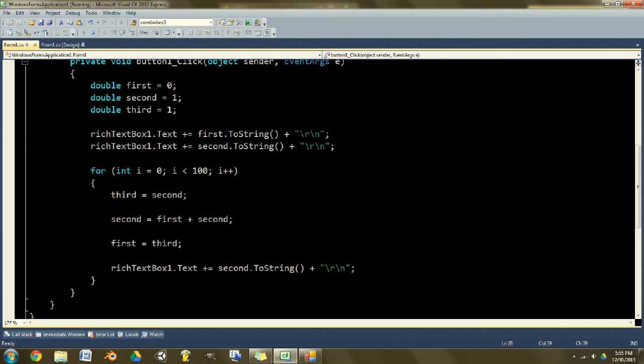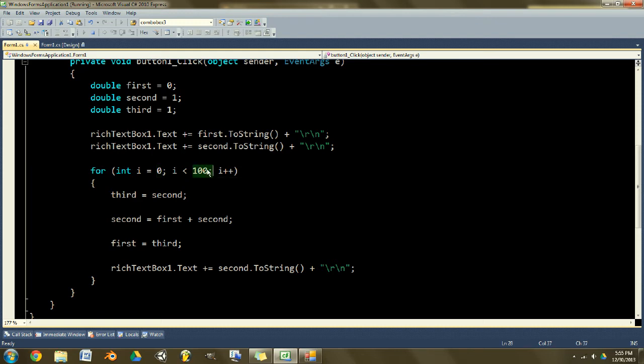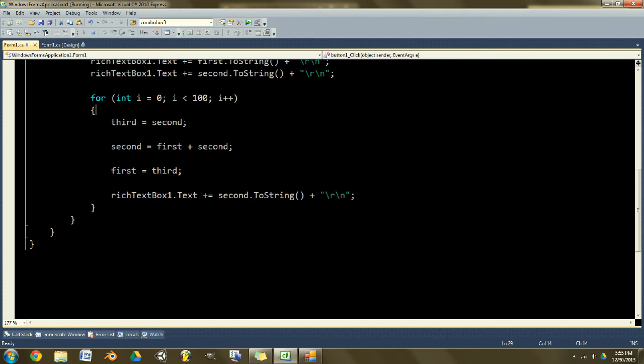So the plus plus basically means i is equal to one greater than it was before. So this will execute repeatedly, and i will go from zero to one to two to three, etc., all the way up to a hundred, or actually rather to 99 since it started on zero and we're counting that as a hundred iterations.